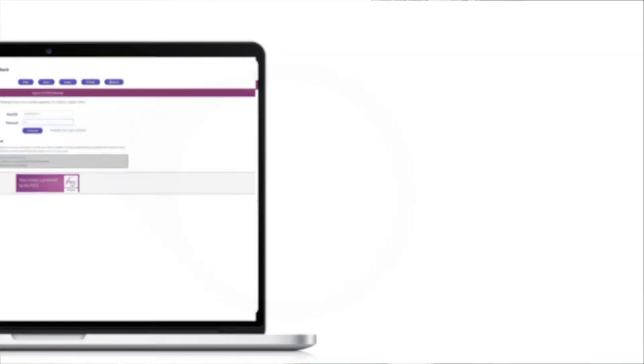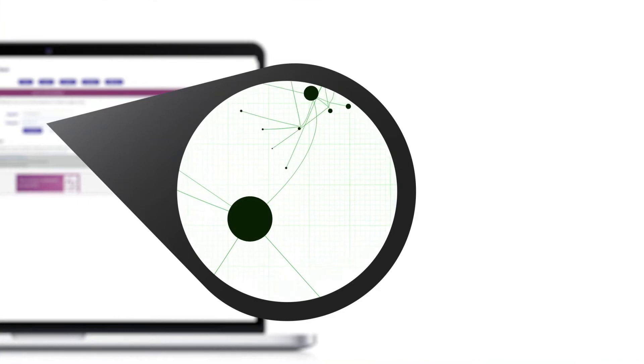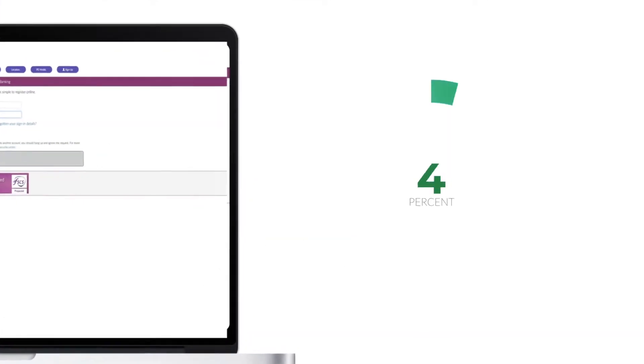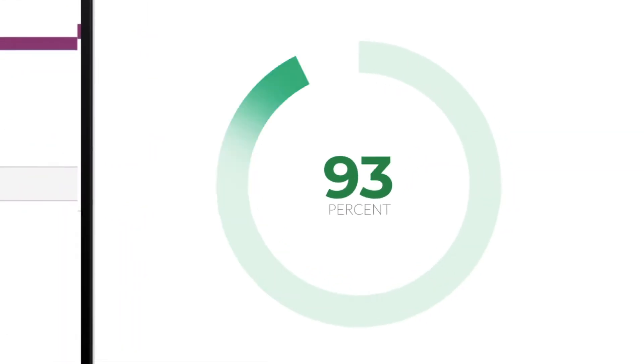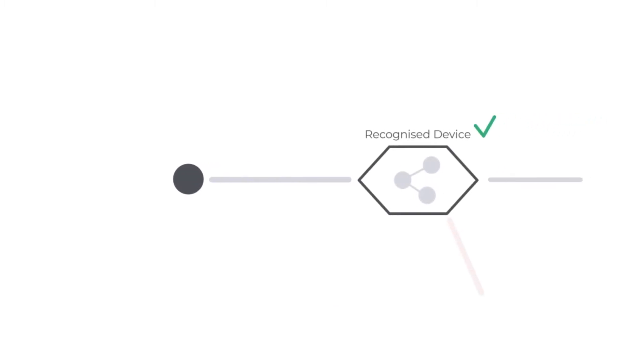As the user was typing their details, the CallSign intelligence engine analyses these data points to deliver a confidence score to the policy engine. The policy engine then determines the authentication journey.